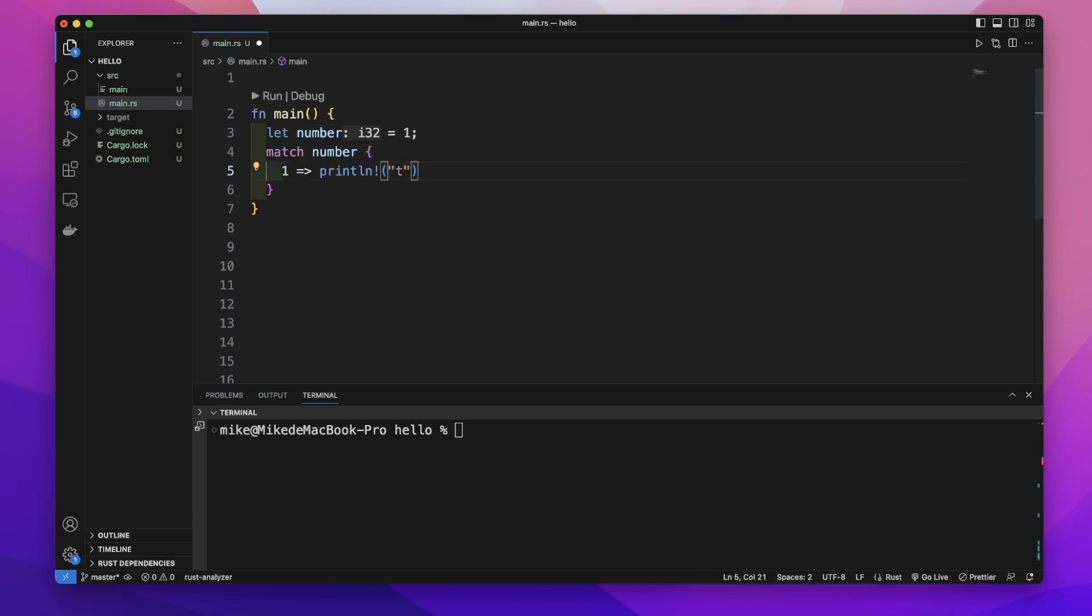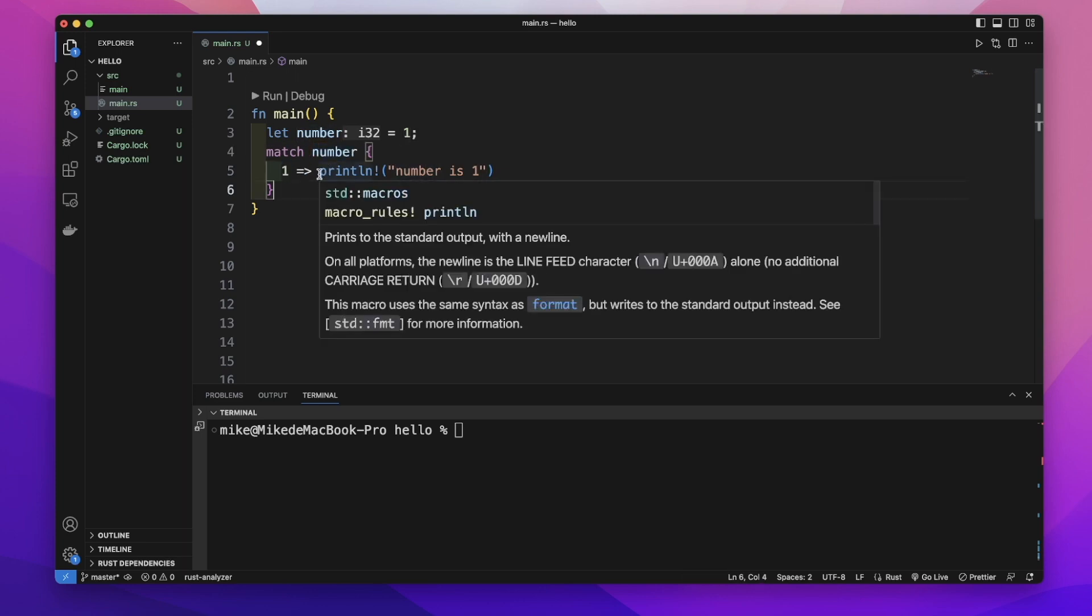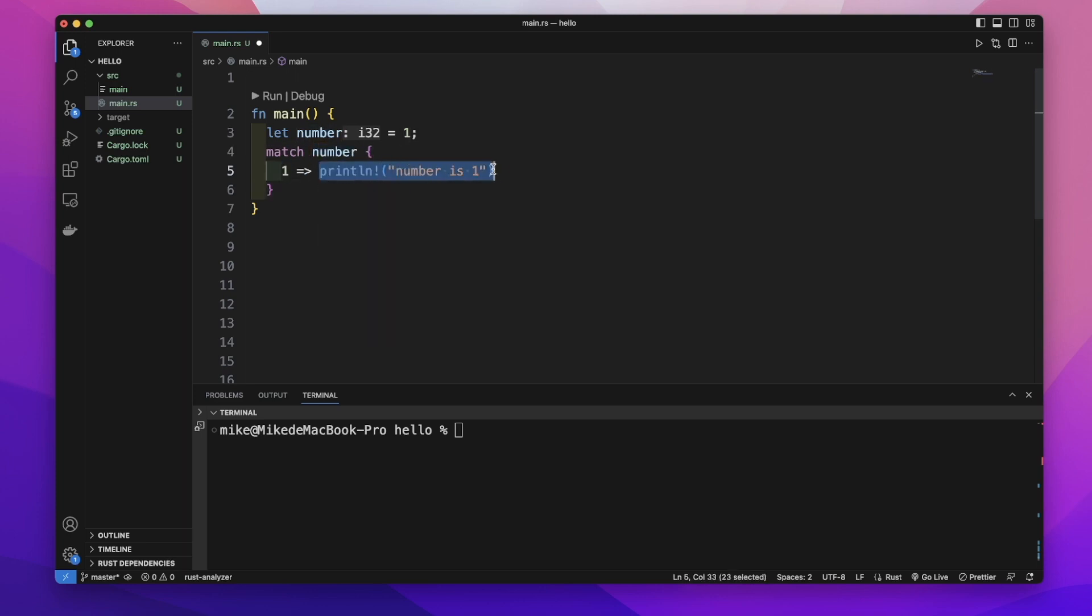We just print out 'number is 1'. And when this variable's value equals 1, it will execute the code here.